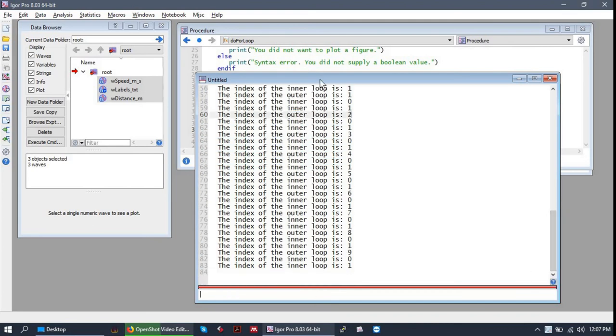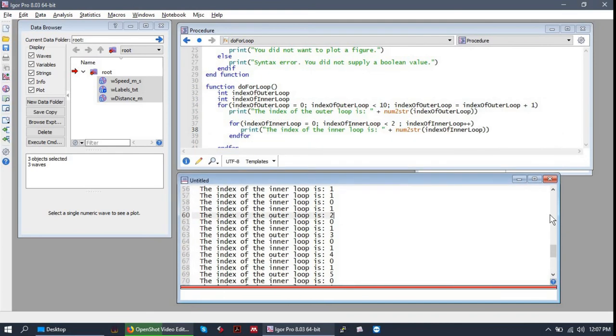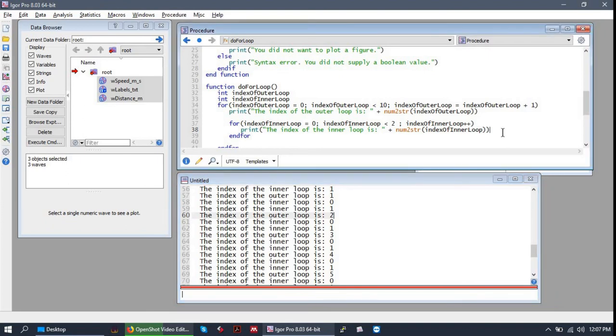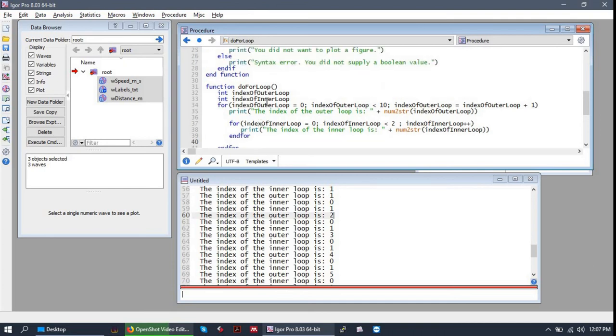And so perhaps a bit abstract as an example, but maybe you can see how this is very useful for performing systematic operations on large sets of data. So mess around with it. Remember that you can do anything you could normally do in Igor code in a for loop. So you can make figures iteratively. If you wanted to make a series of figures, you could do it that way.